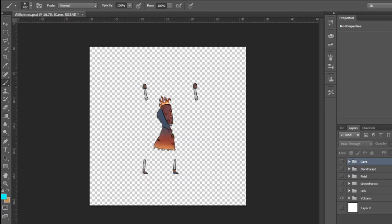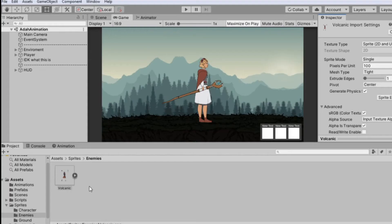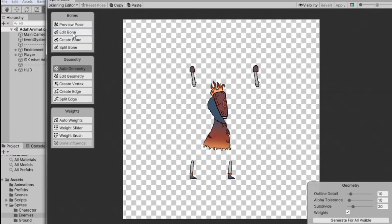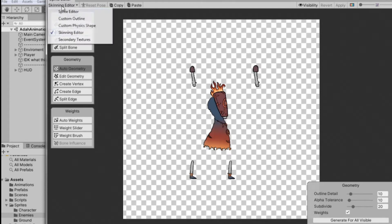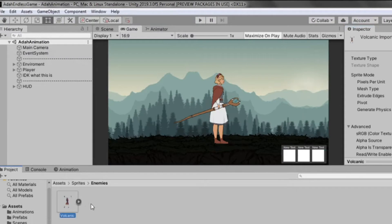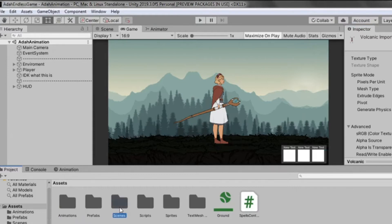I'll be exporting this character into Unity. Here's my character — I'll open the skin editor, make the bones, do the weights, and get back to you. If you don't have the skin editor, I'll put a card here so you can learn how to do it. I made the skin, the bones, and all that — let's try a trick.